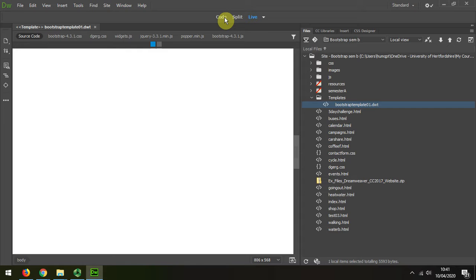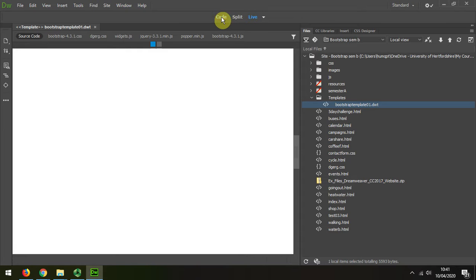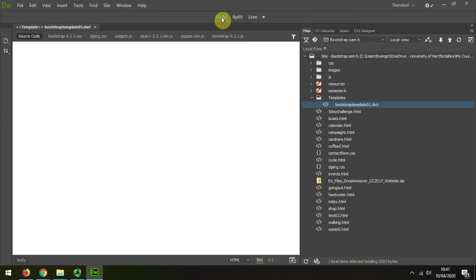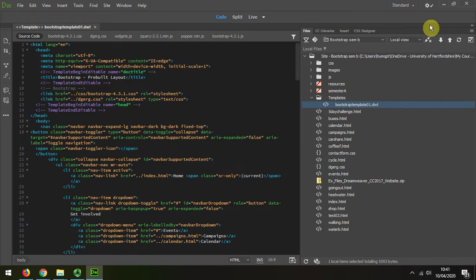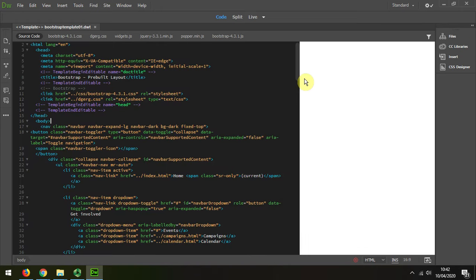So I'm going to go to the code view because it's easier to work in this way, and I'm going to minimize that to get it out of the way.